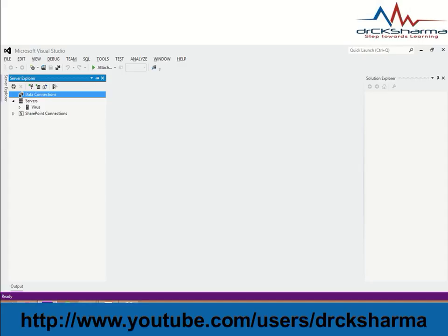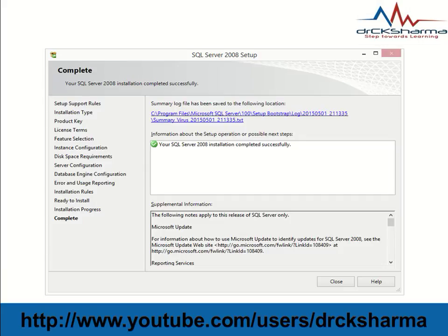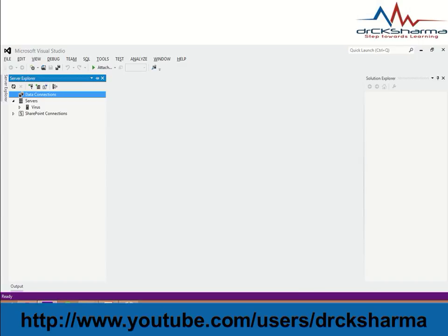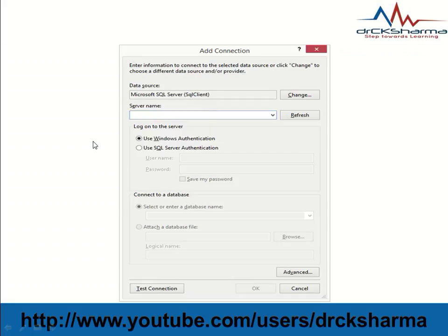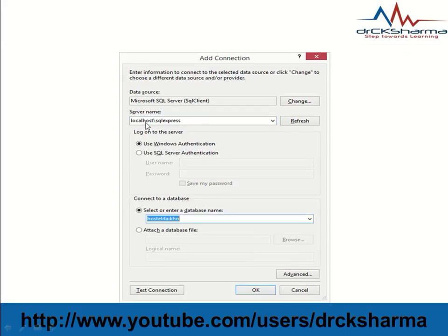Right-click on Data Connections. Here you can see 'Add Connection' option. Click on Add Connection. Enter your server name, like localhost\SQLEXPRESS.